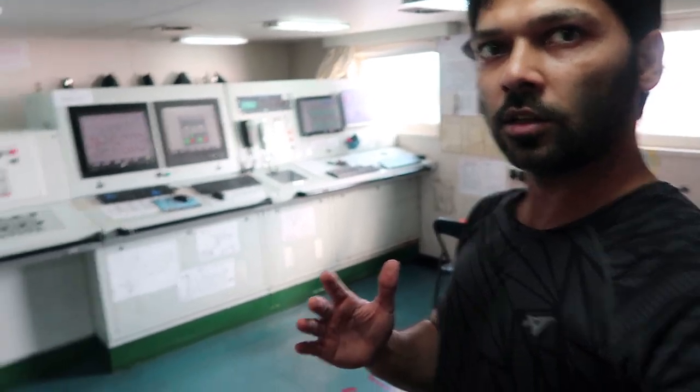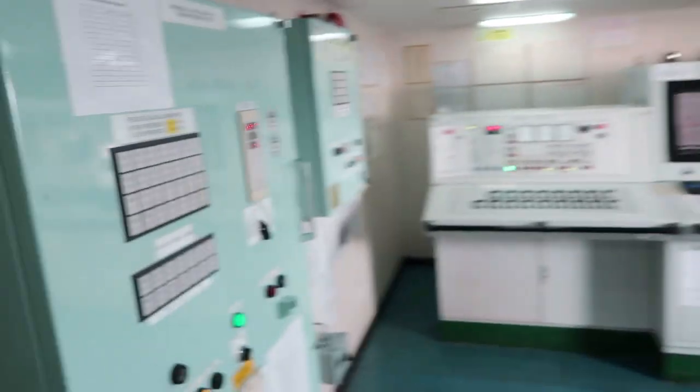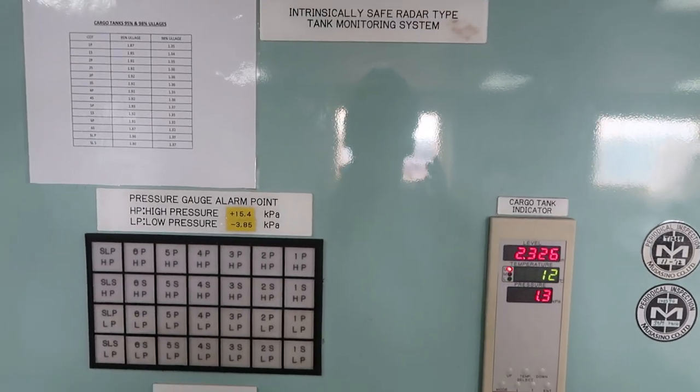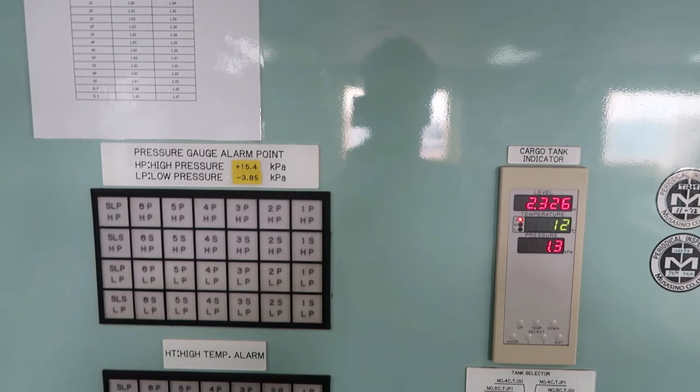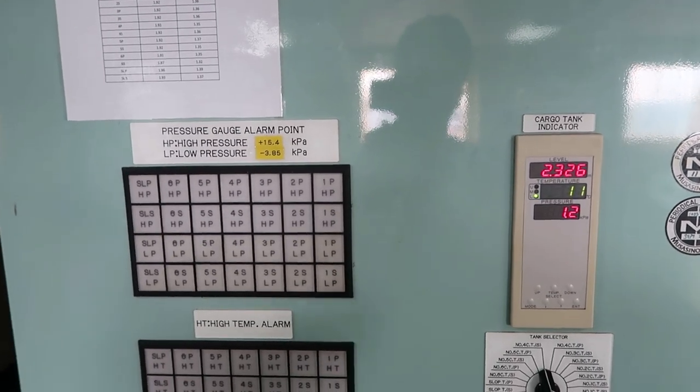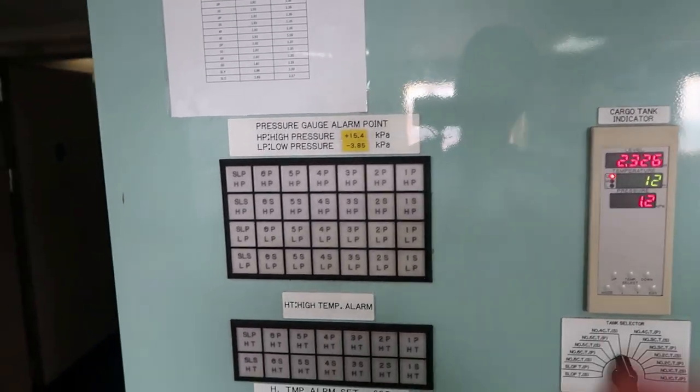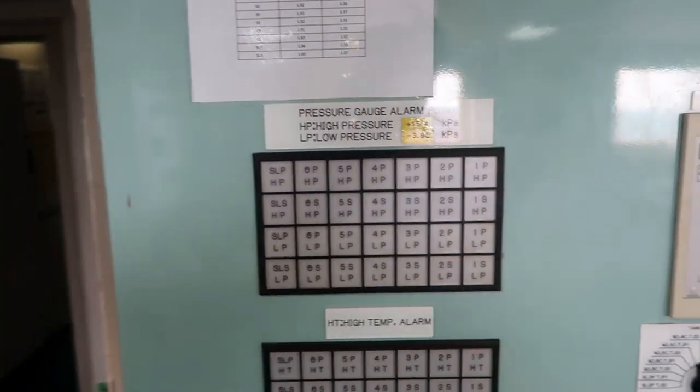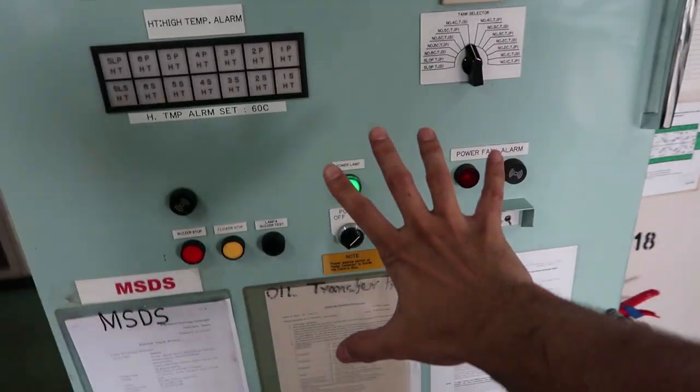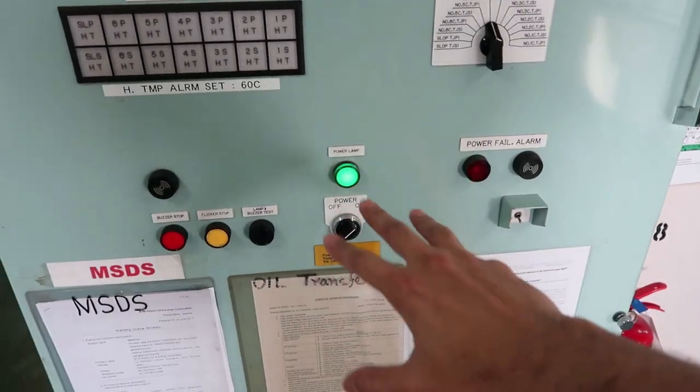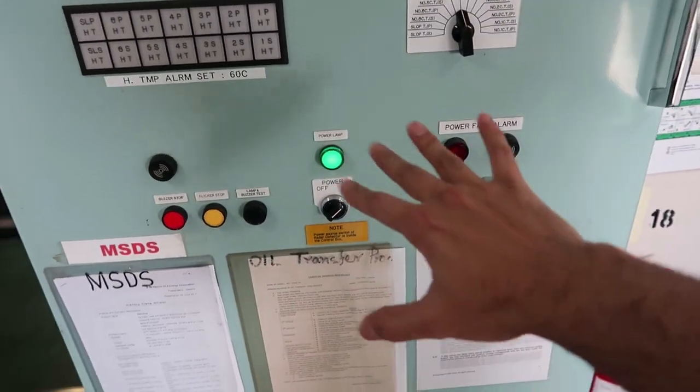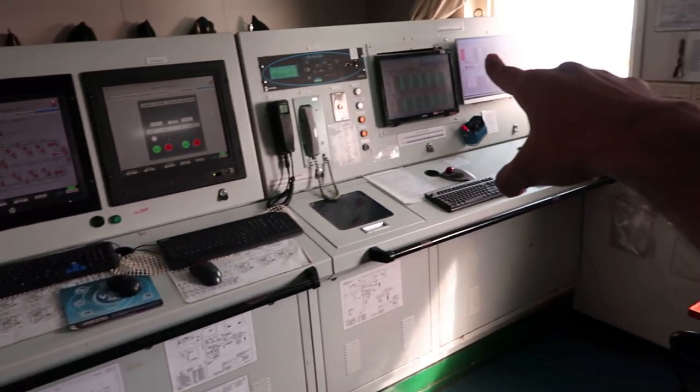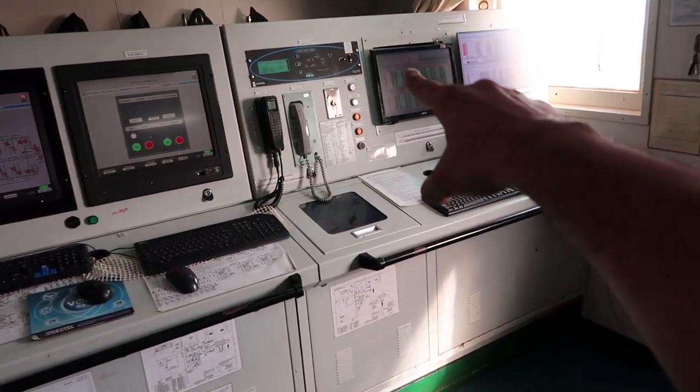As soon as we enter CCR on the left, this is tank monitoring system. It gives us all the temperature, level, pressure of tank. All the data from the sensors come into this panel. This panel is connected via computer which is called loading computer, right there.